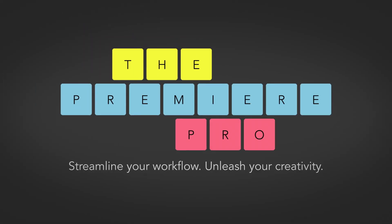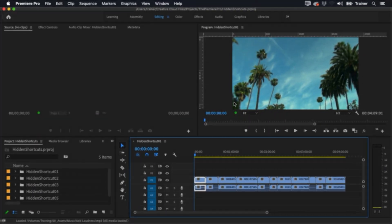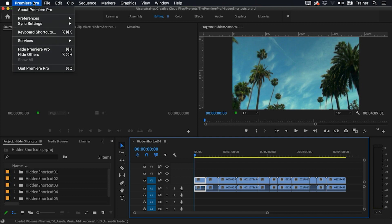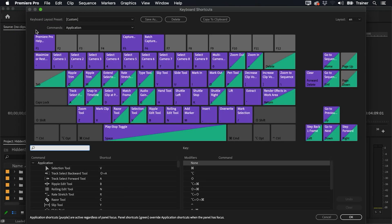Hey Premiere Pros, it's Paul Murphy here and today I'm going to show you how you can speed up your editing with some hidden shortcuts in Premiere Pro. Keyboard shortcuts are an essential part of working faster and you can find most of them by going to your keyboard shortcuts — on Mac go to Premiere Pro, on PC go to the Edit menu. But in Premiere Pro there are also hidden shortcuts that you won't find there, and we're going to look at five that I use every single day.